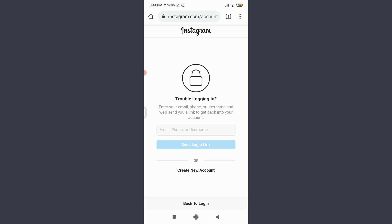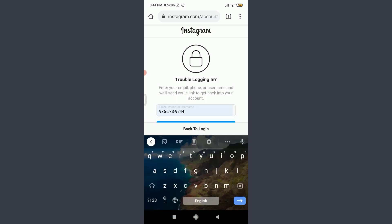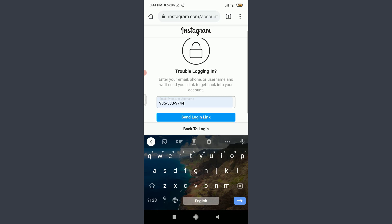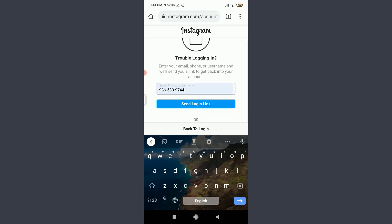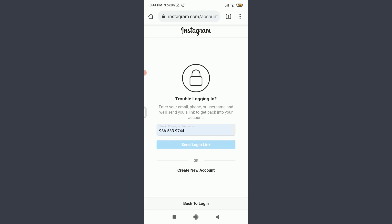Tap on this email, phone, or username. Insert your particular email, phone, or username just like this. I am going to continue with my phone number and then tap on send login below.